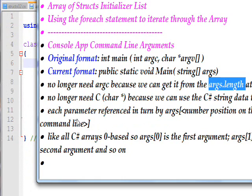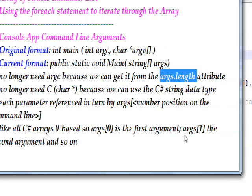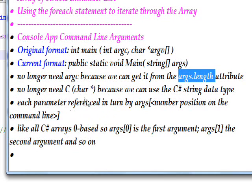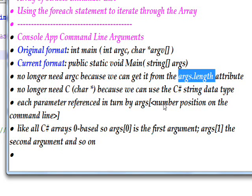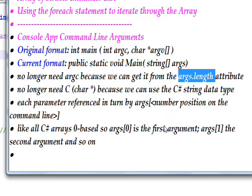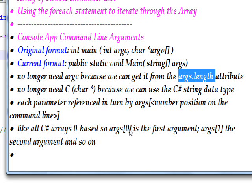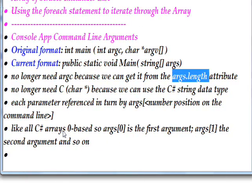And we no longer need char* because we now have the string data type. In order to reference each of the command line arguments in turn, we just specify args—the array name—a square bracket and the number of the position of the argument on the command line. Since all C# arrays are zero-based, the first argument is going to be args[0], the second argument is going to be args[1], and so on.